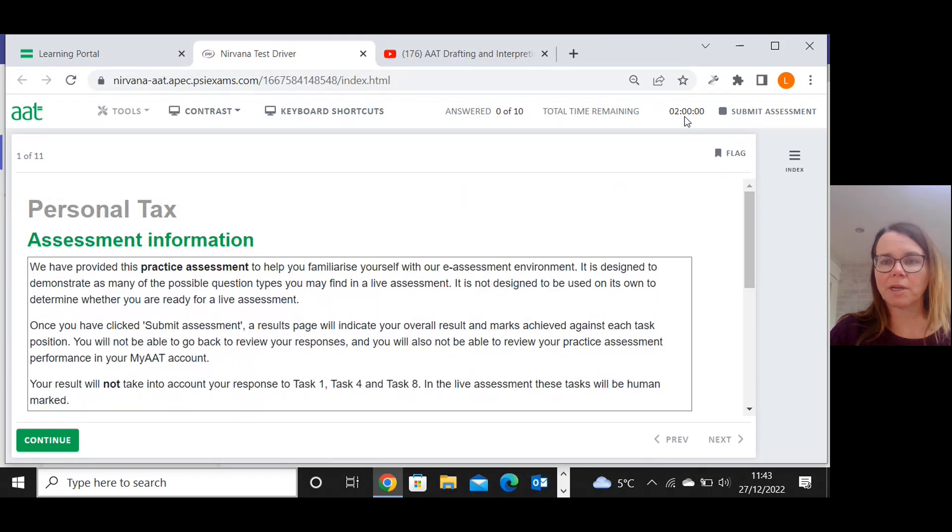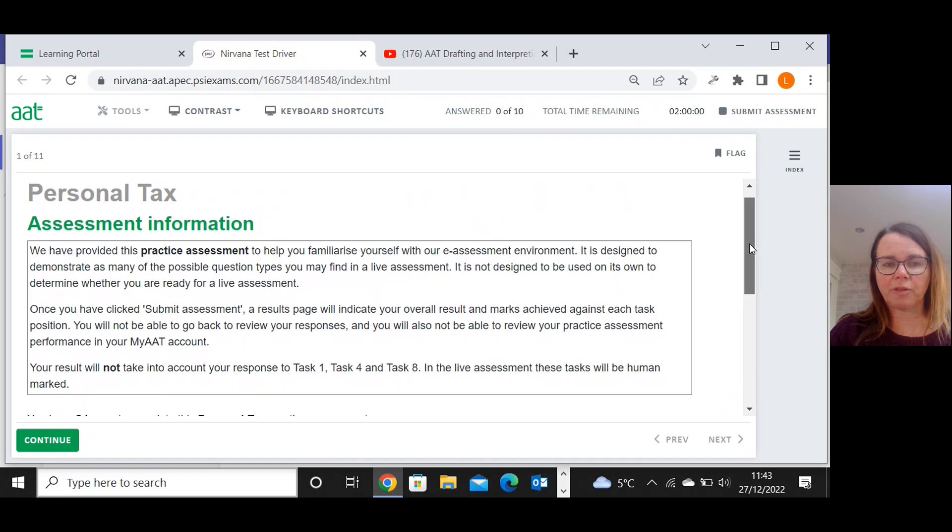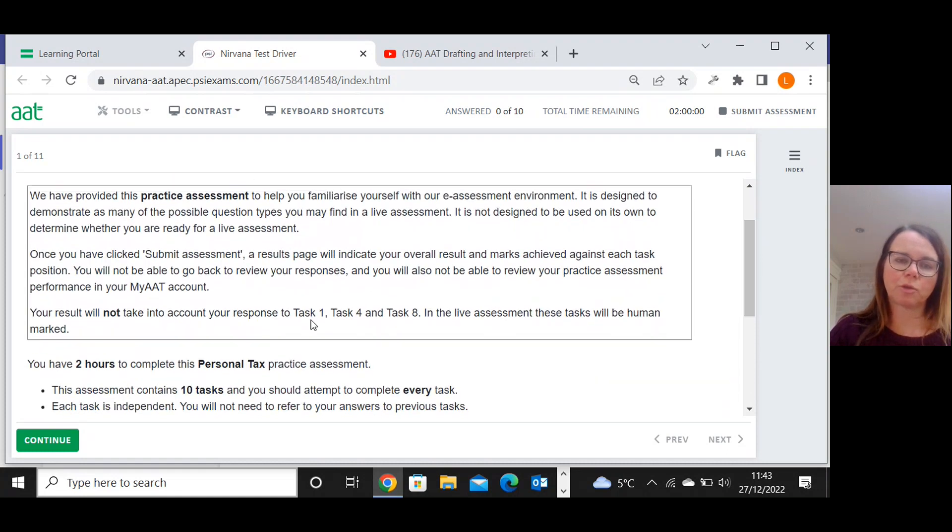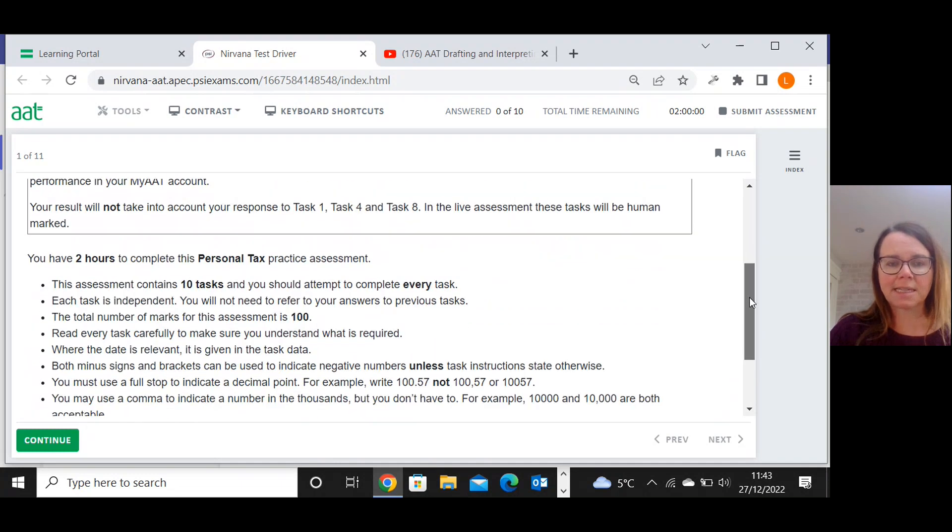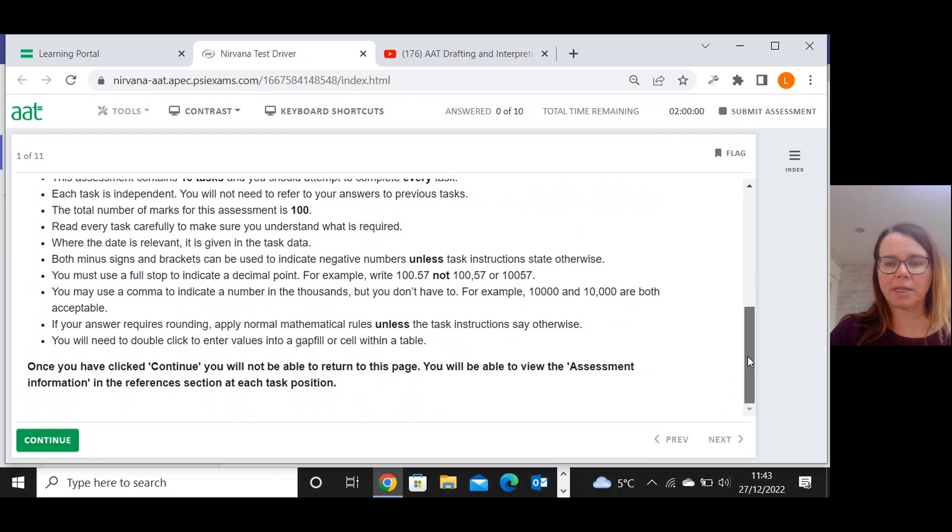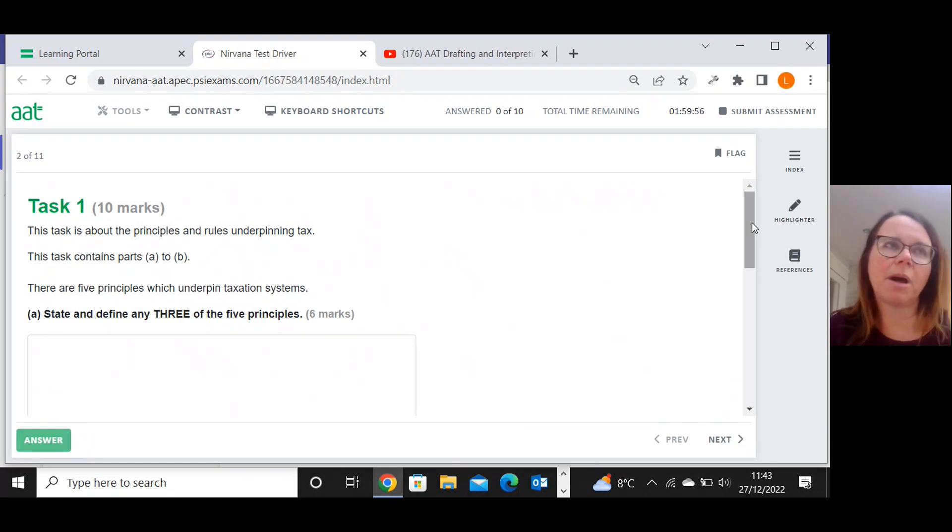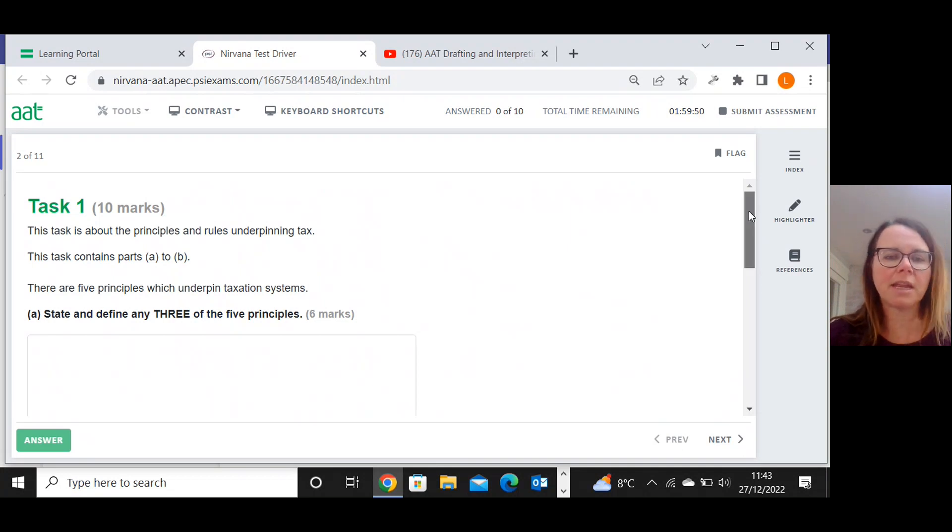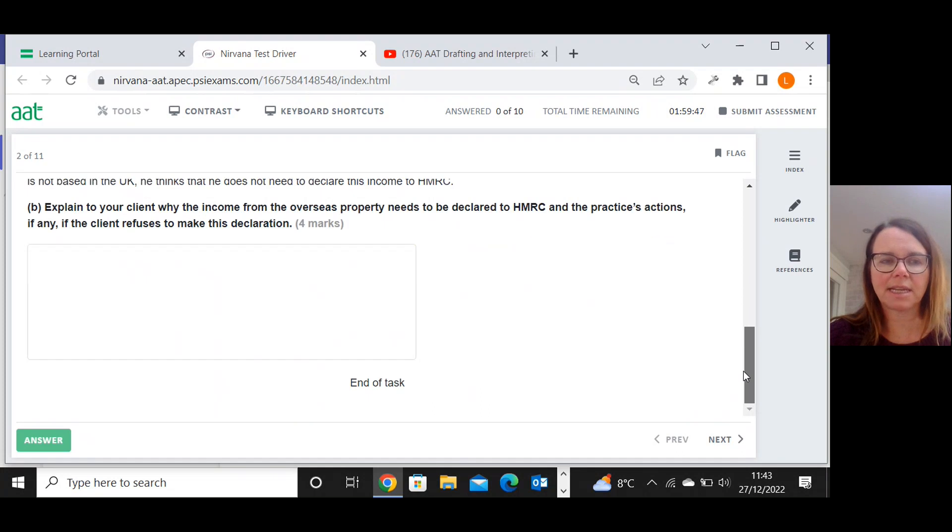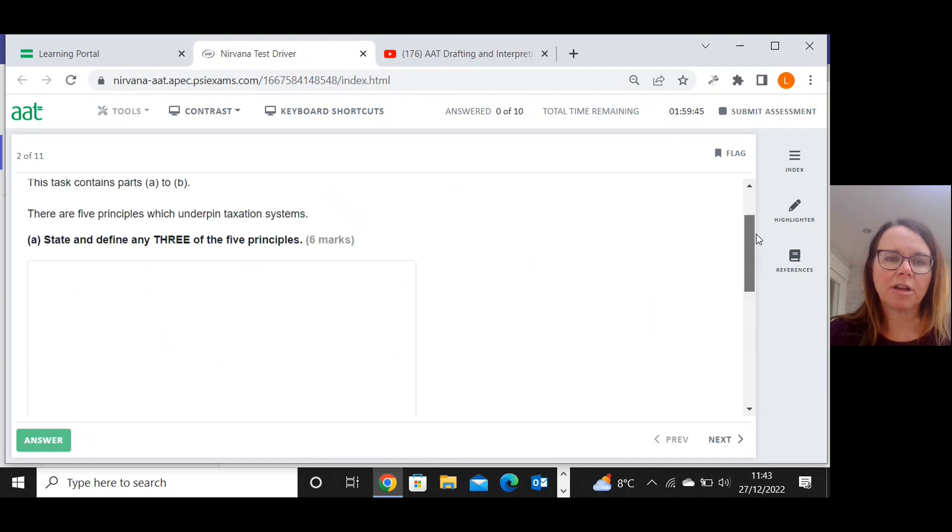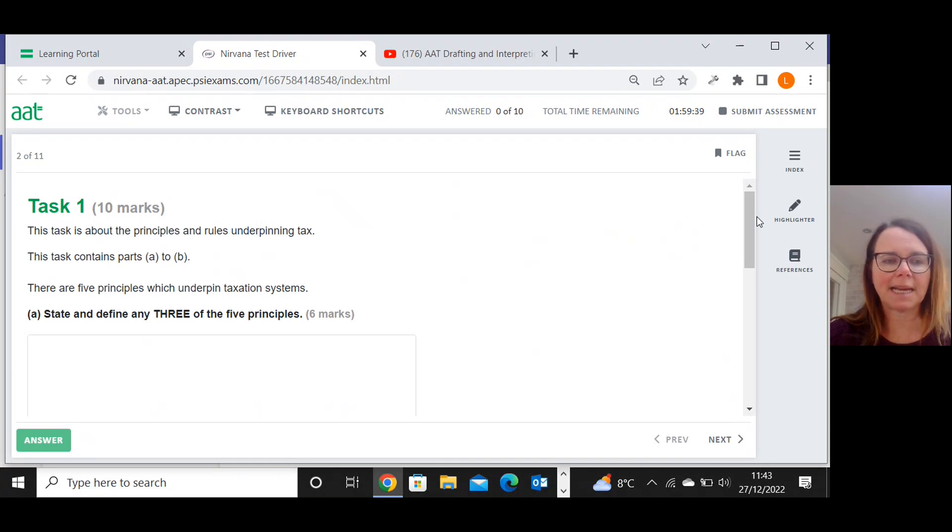We have two hours for this exam once we press the start button, and there are written responses or human marked tasks, at least for tasks one, four and eight. Ten tasks altogether, marked out of 100. Without further ado, let's continue on to task number one, which is 10 marks, 10 percent of the exam. This is the only purely written task in the exam, broken down into component parts. It's about the principles and rules underpinning tax.